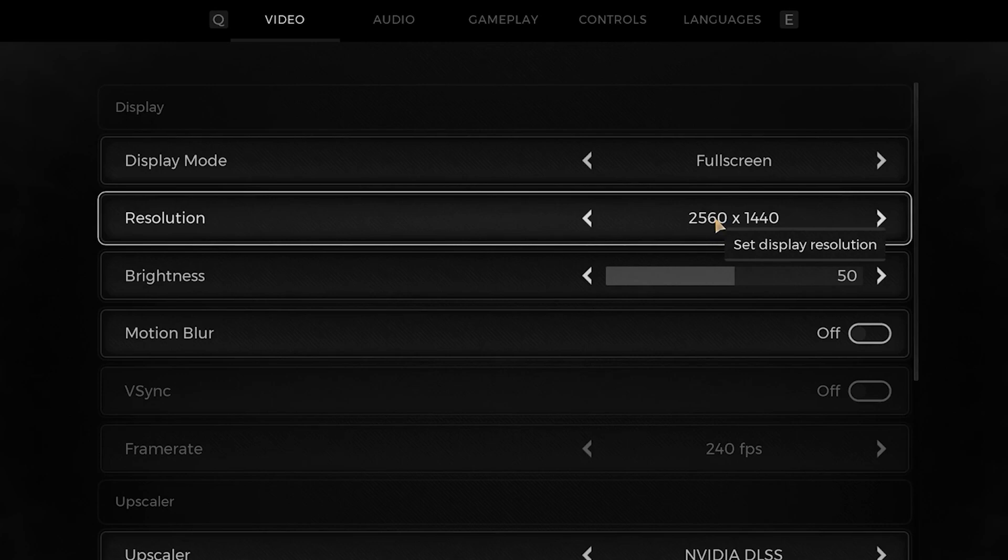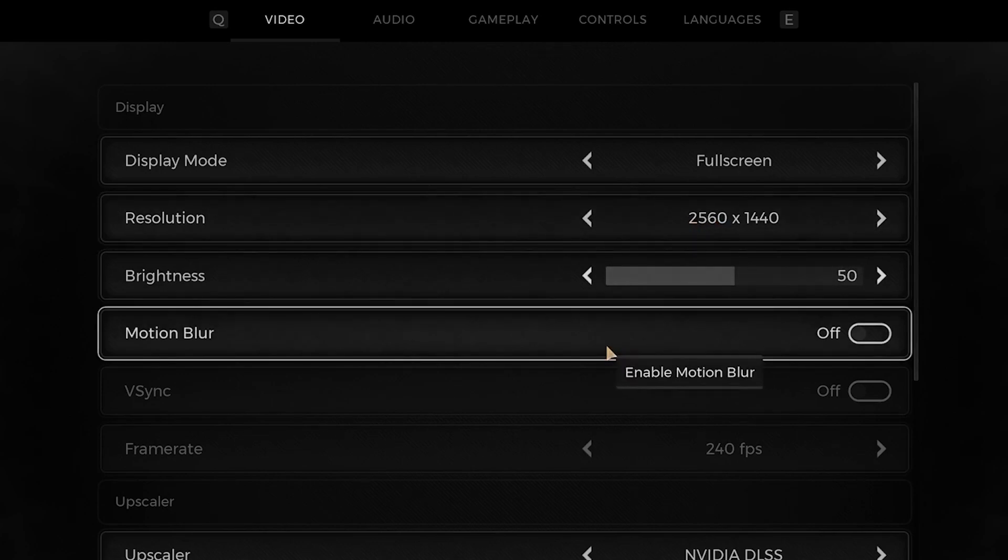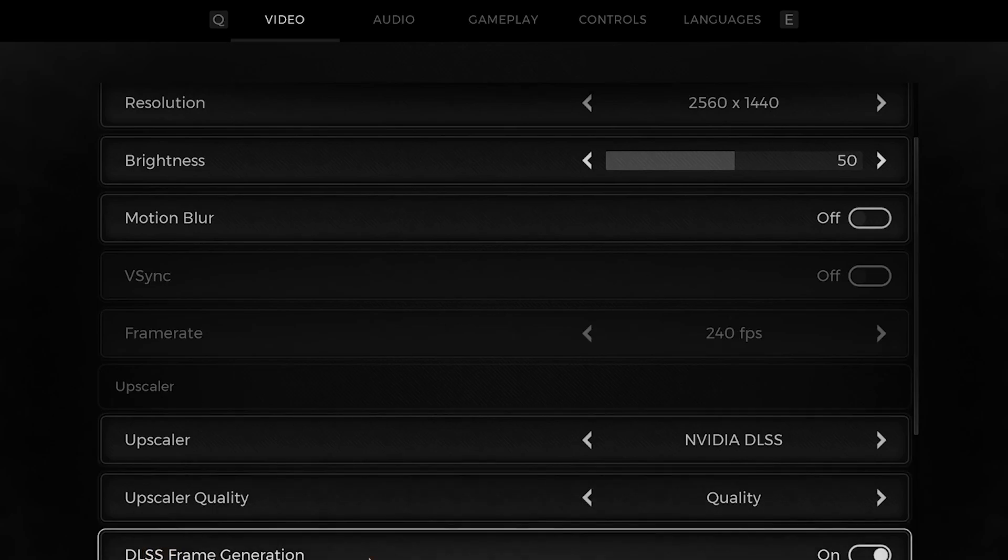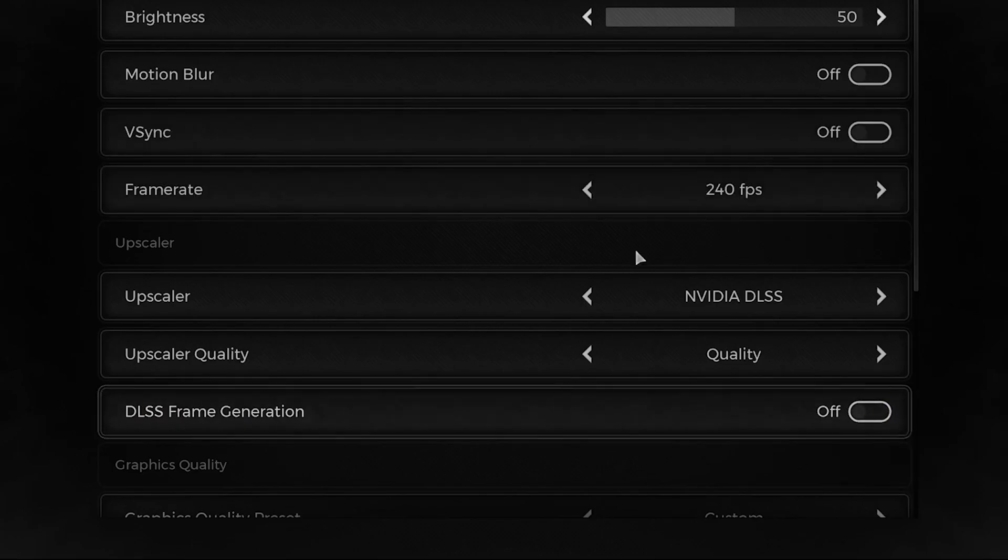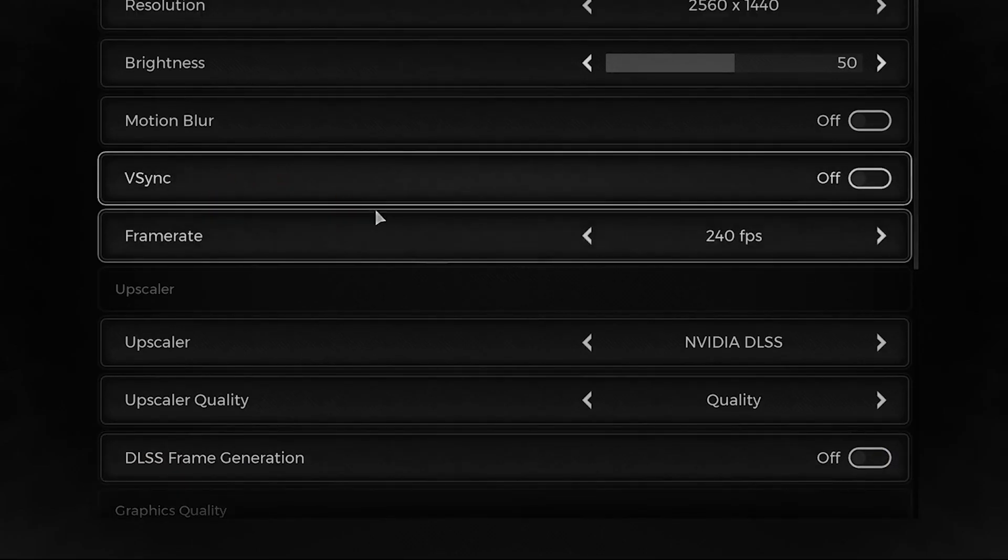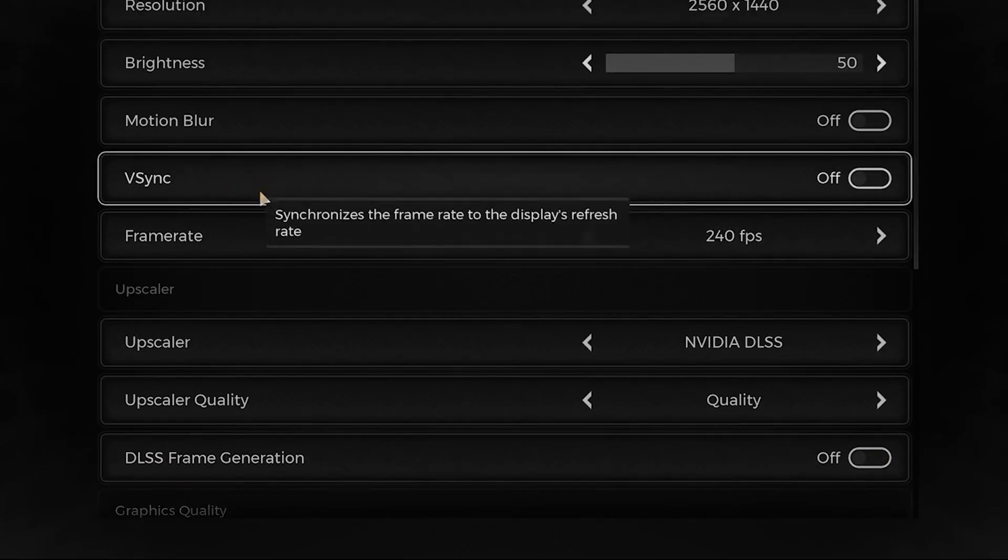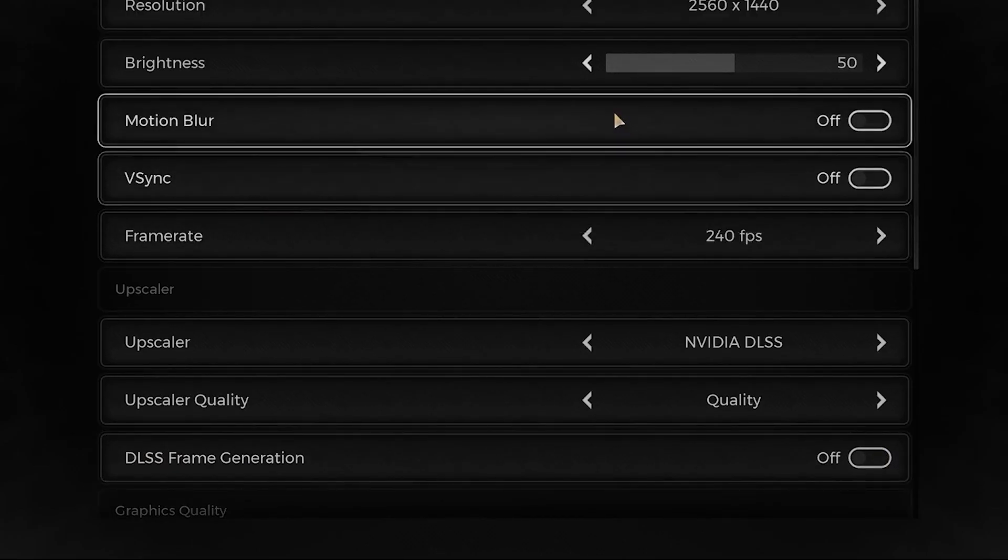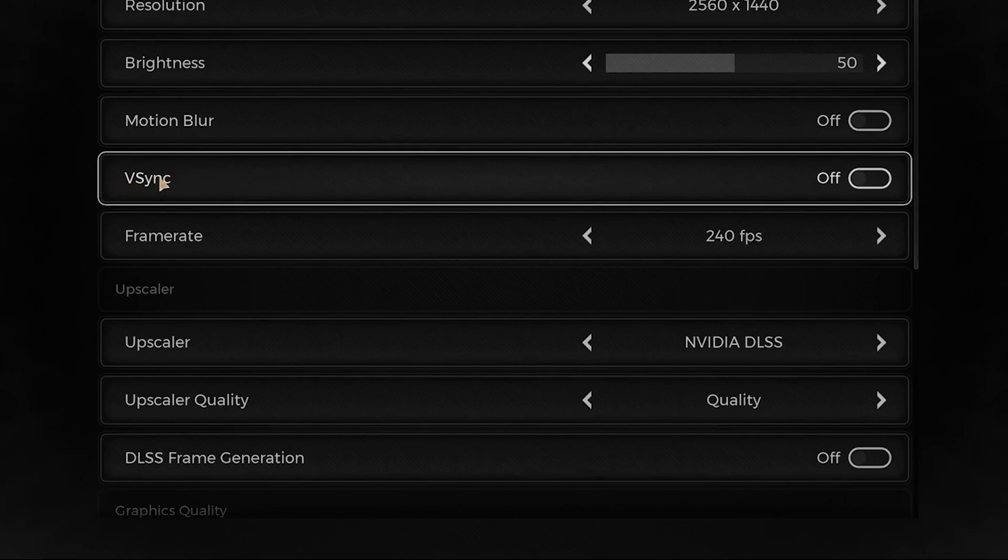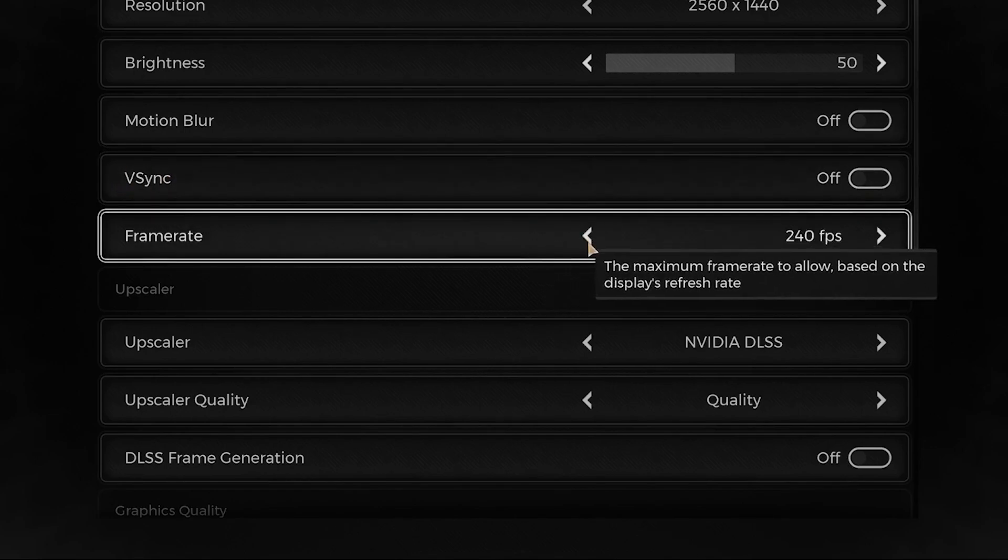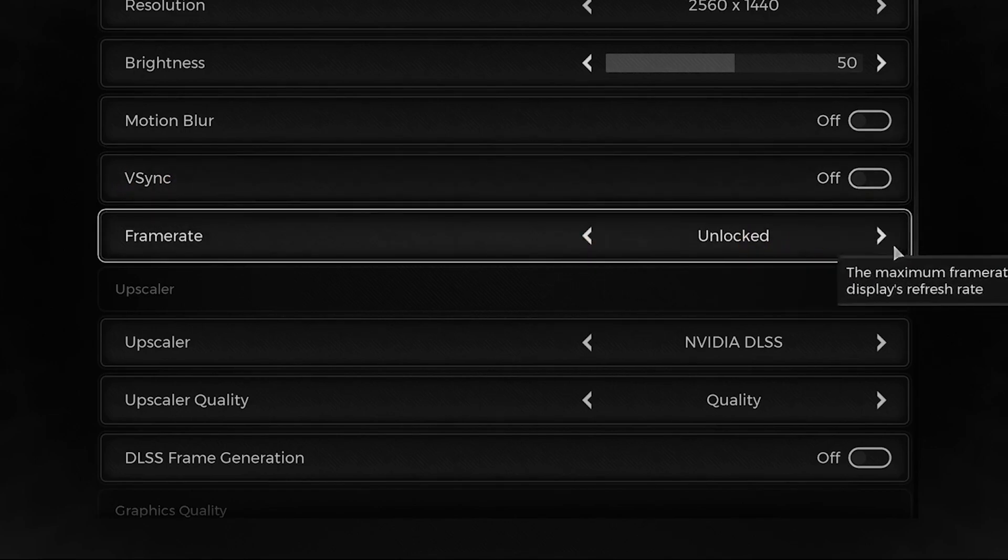For motion blur, turn this off. Turn off your DLSS frame generation. Turn off your vsync - this is very important. Put frame rate on unlocked.